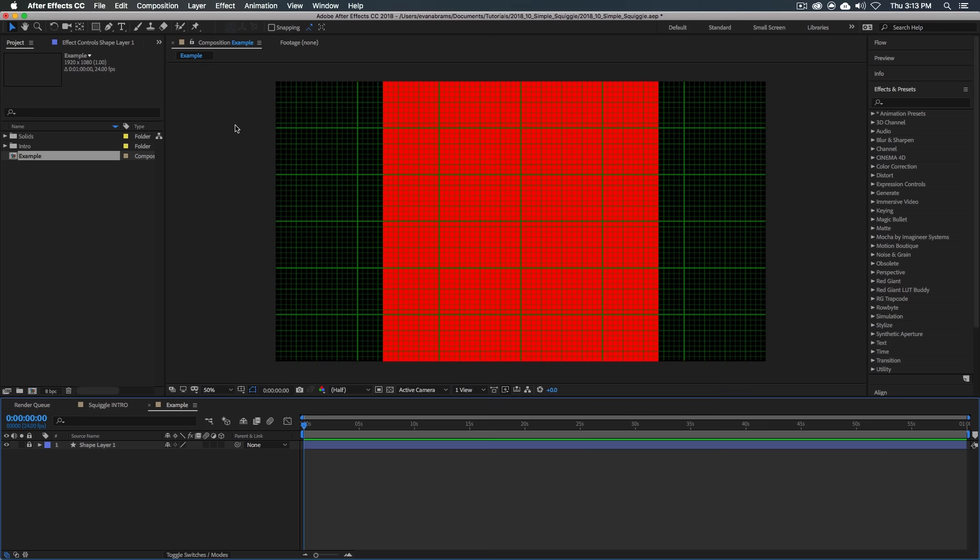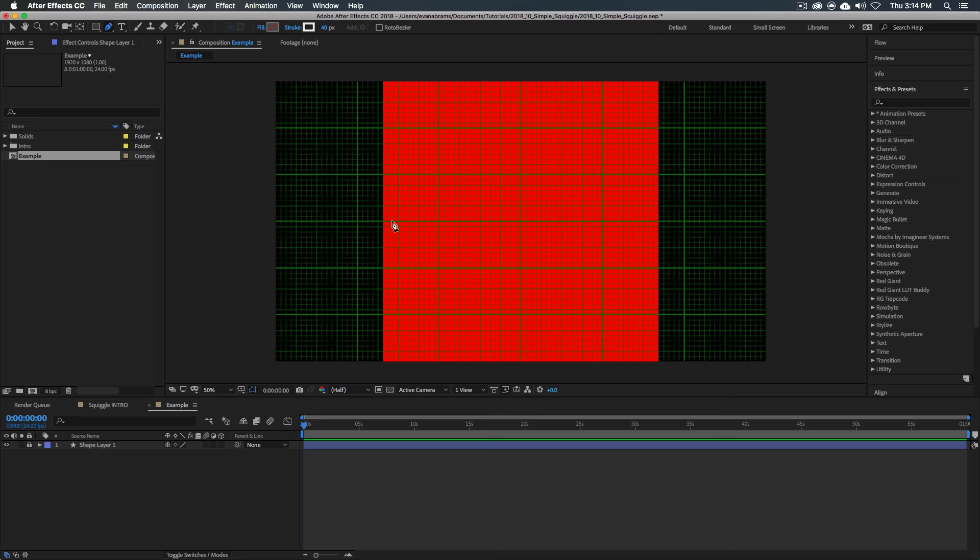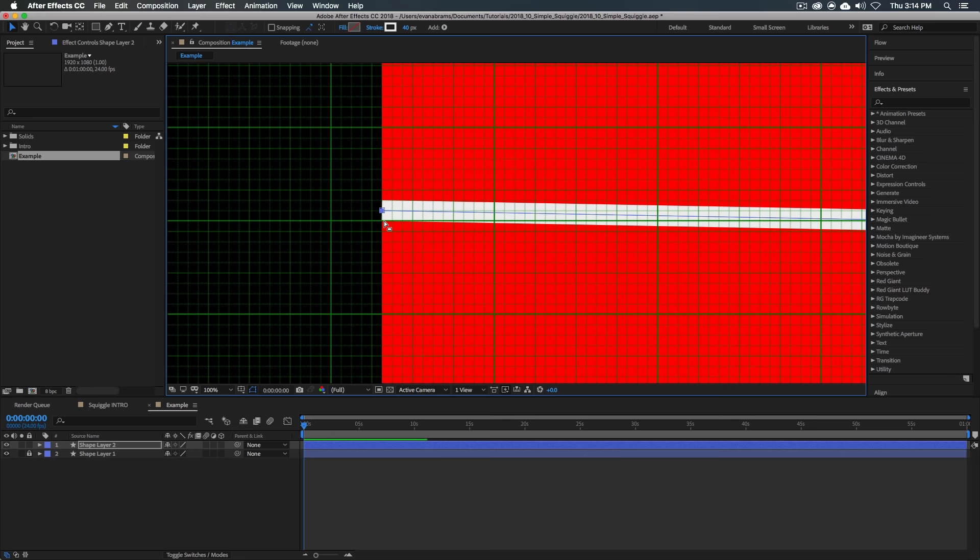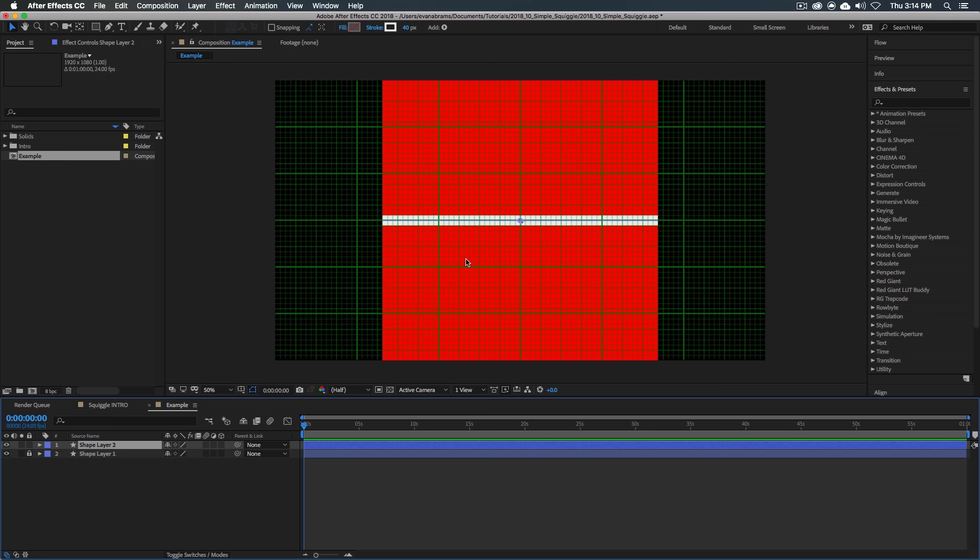And I'm gonna grab the pen tool, and we're going to give this a stroke, a white stroke of 40, and we do not need a fill. So we're gonna draw the path that will ultimately become the squiggly line. Here we go, make sure this is snapping to the points. So now we have a line that we know is 1080 pixels long, from one point to the other. But we don't want a straight line, we want a squiggly line.